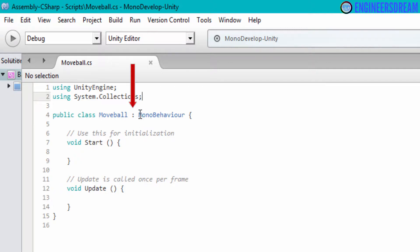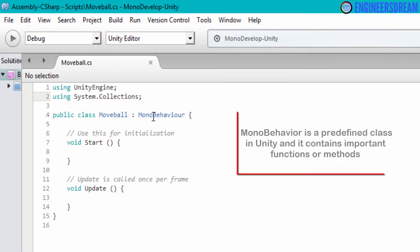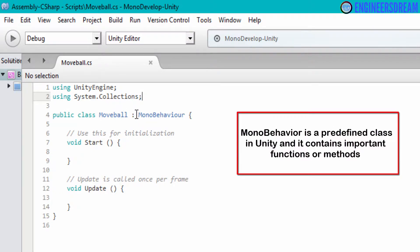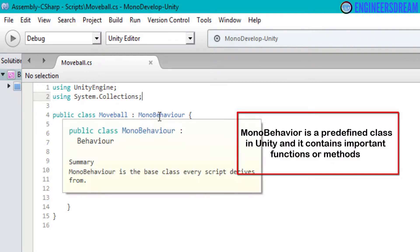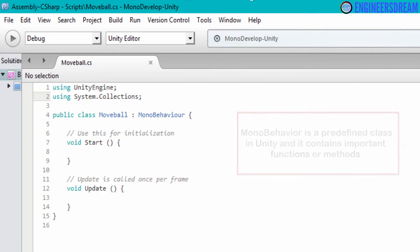Separated by a colon, as you can see, MonoBehaviour is written over here. MonoBehaviour is a predefined class in Unity and it contains some of the most important functions.